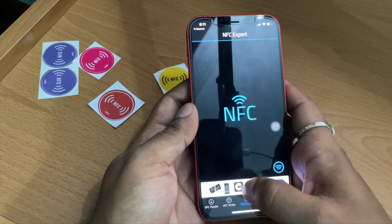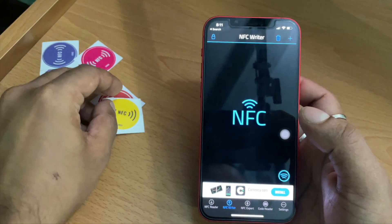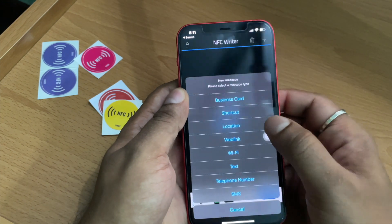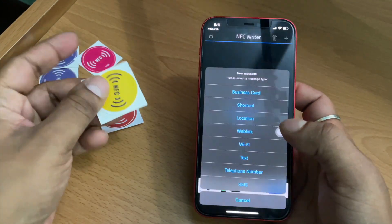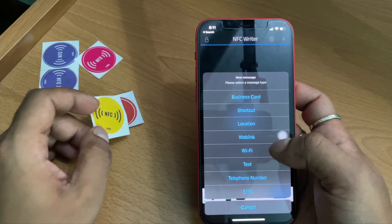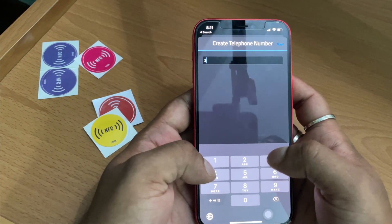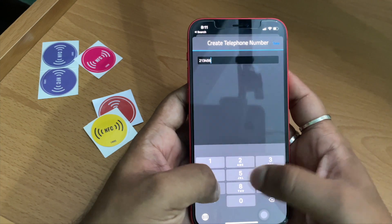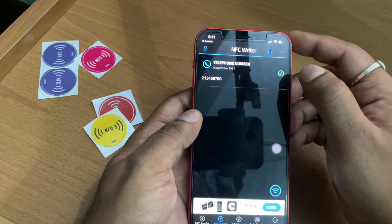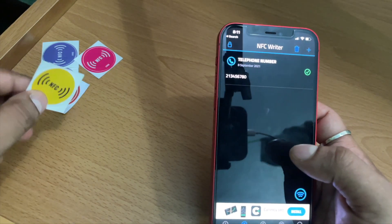In order to write any content to your NFC tag, click on the Add button. Suppose I want to write my contact details to this tag — I will select Telephone Number, enter a random number, and click Save. You can see that the number is now saved in the application.